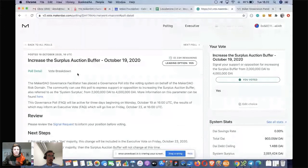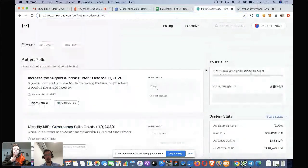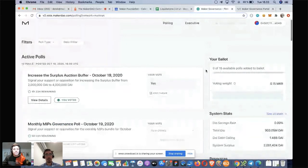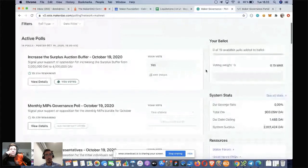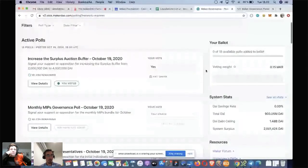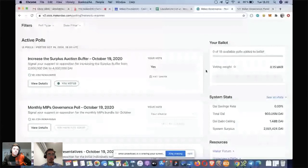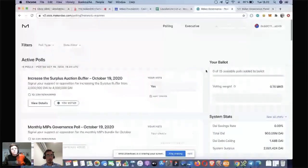One thing to note is that this polling solution does have in some way a limited lifespan — if we see the Snapshot solution take off. In talking with those guys, there also feels like there's an opportunity for comments to be used there as well. So in an off-chain voting solution, we should be able to support the same thing for polling.